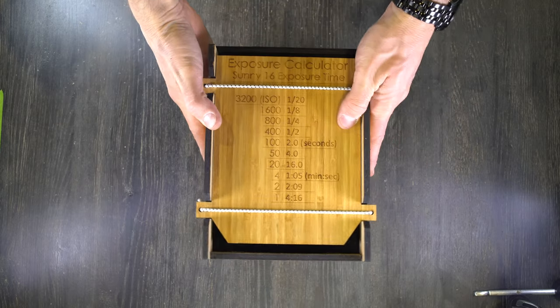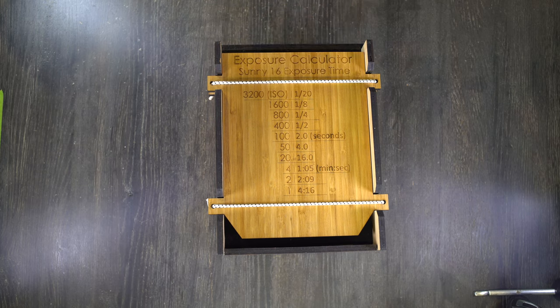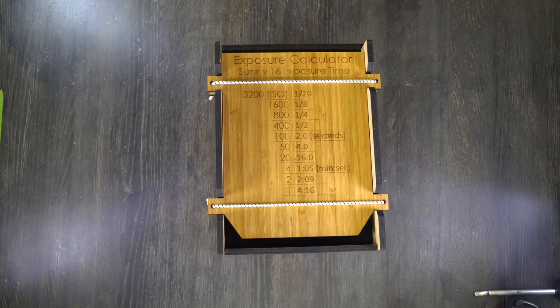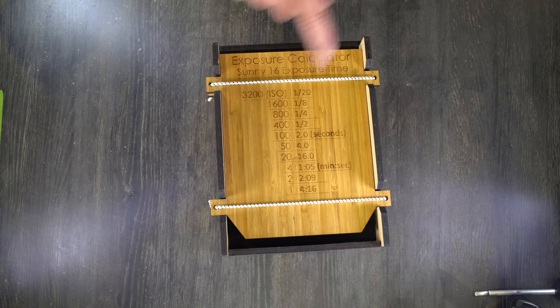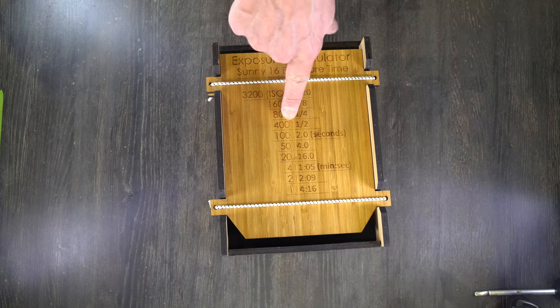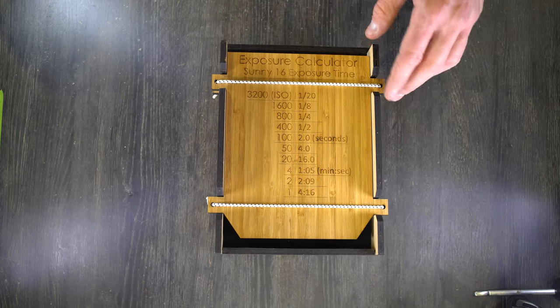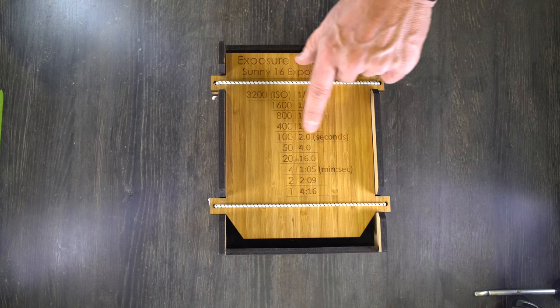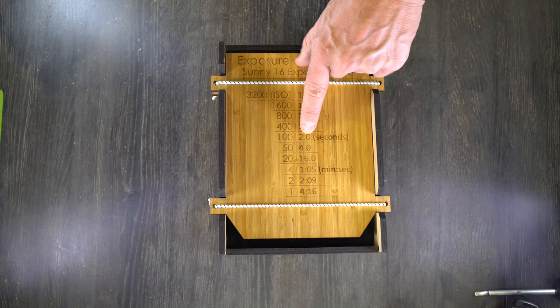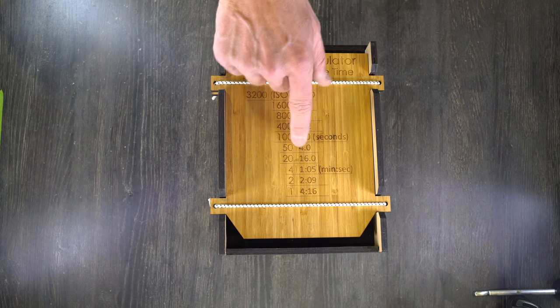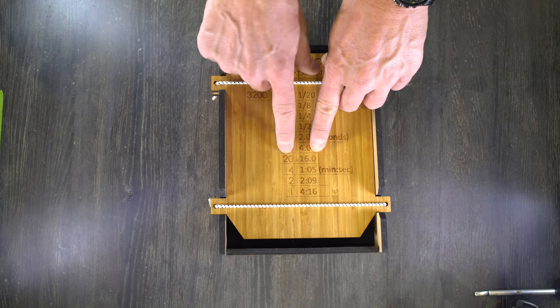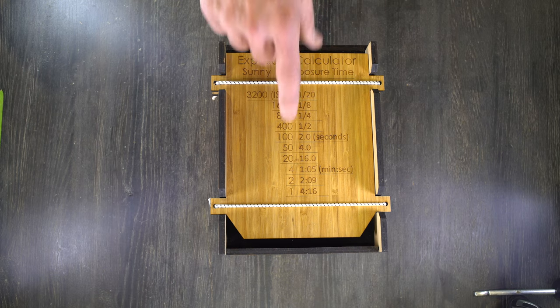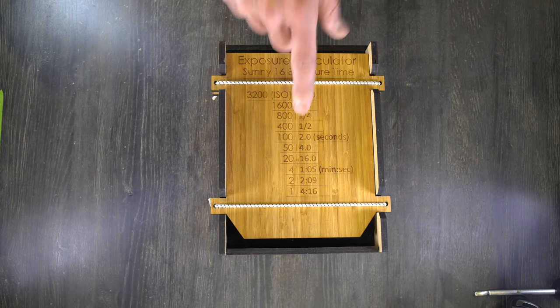On the back of the camera, we have our exposure calculator. This is a pre-reciprocity failure exposure calculator, meaning that these times do not take reciprocity failure into account. Let's say that you are using a 400 ISO HP5+. In full sun, it's a half second exposure. But if you're using an ADOX CMS22 in full sun, that's 16 seconds. Everything from 100 ISO and slower is going to be measured in seconds. Everything from 4 ISO and slower is measured in minutes. So if you're using CMS22, before reciprocity failure, you have a 16-second exposure, meaning that you're actually going to be around a 50-second exposure, maybe a minute with your CMS22 in full sun to account for reciprocity failure.